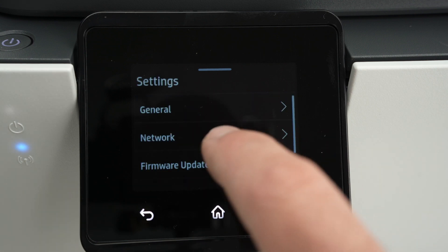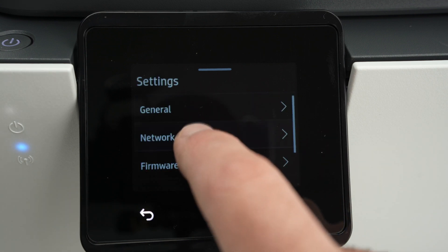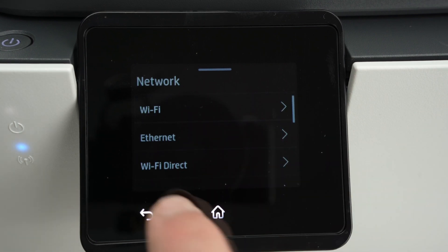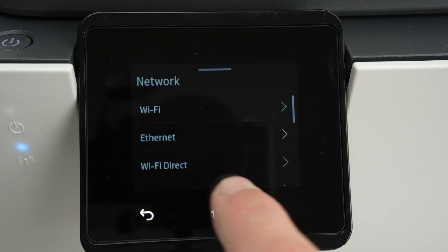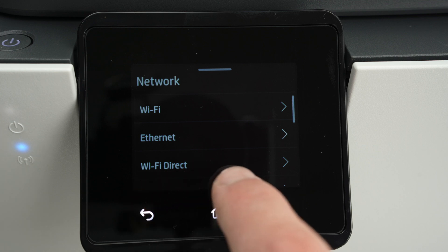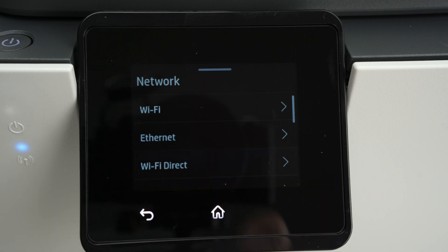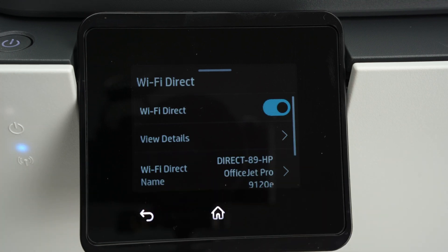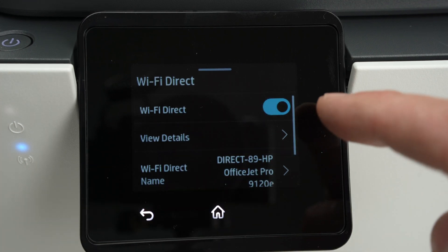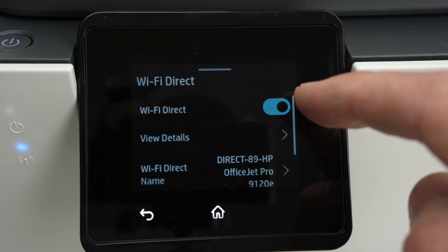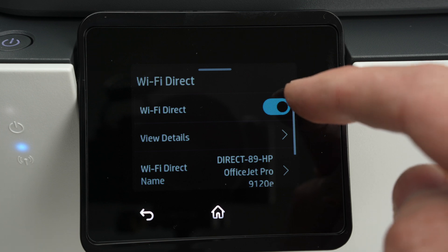Click on network and Wi-Fi Direct should be the third option. Click on it. Make sure you enable it so it's in blue.